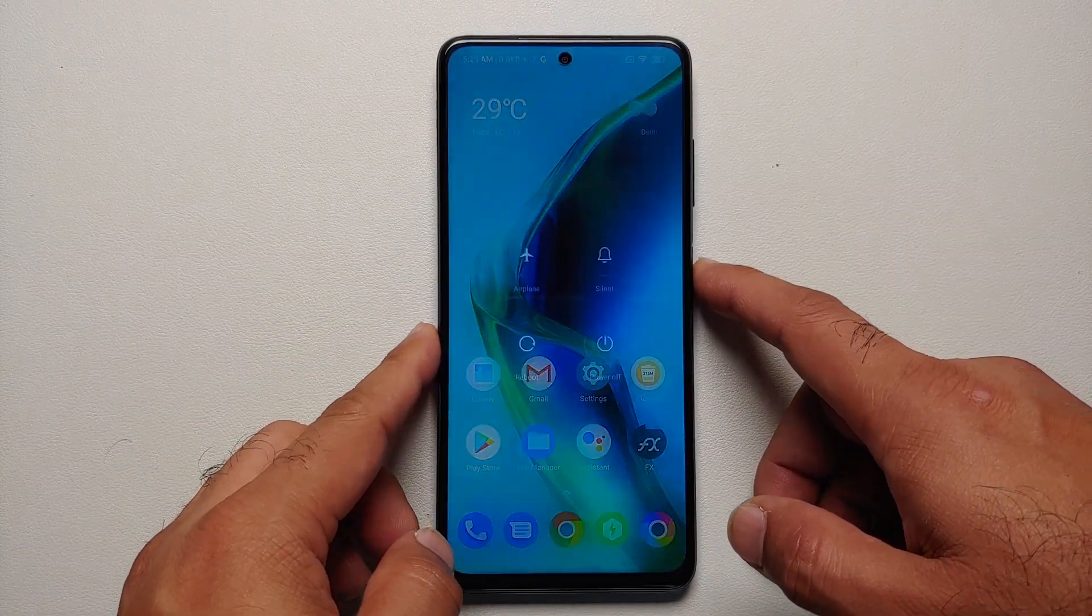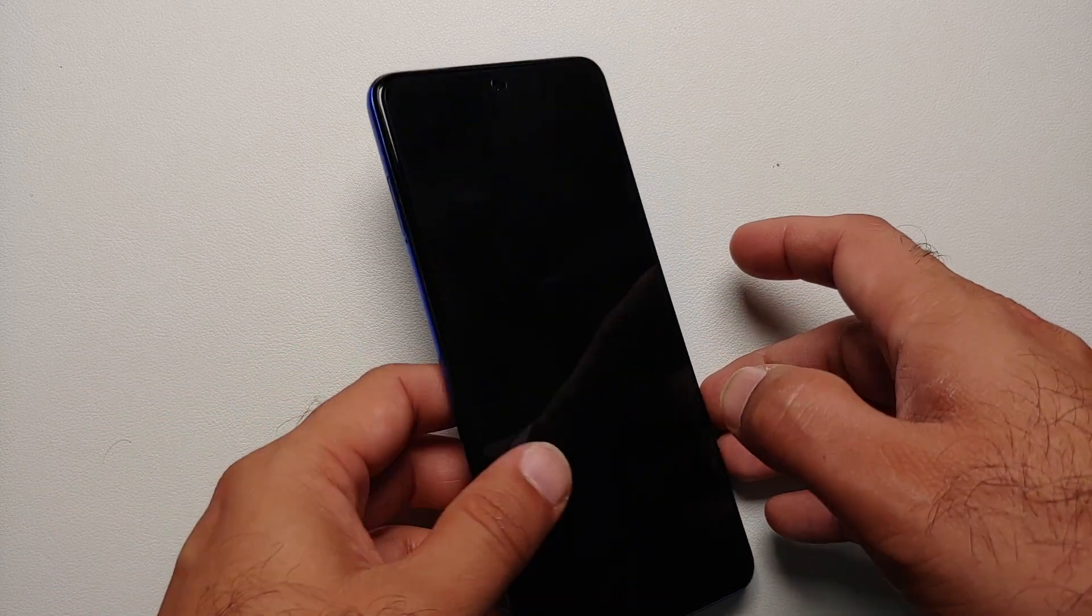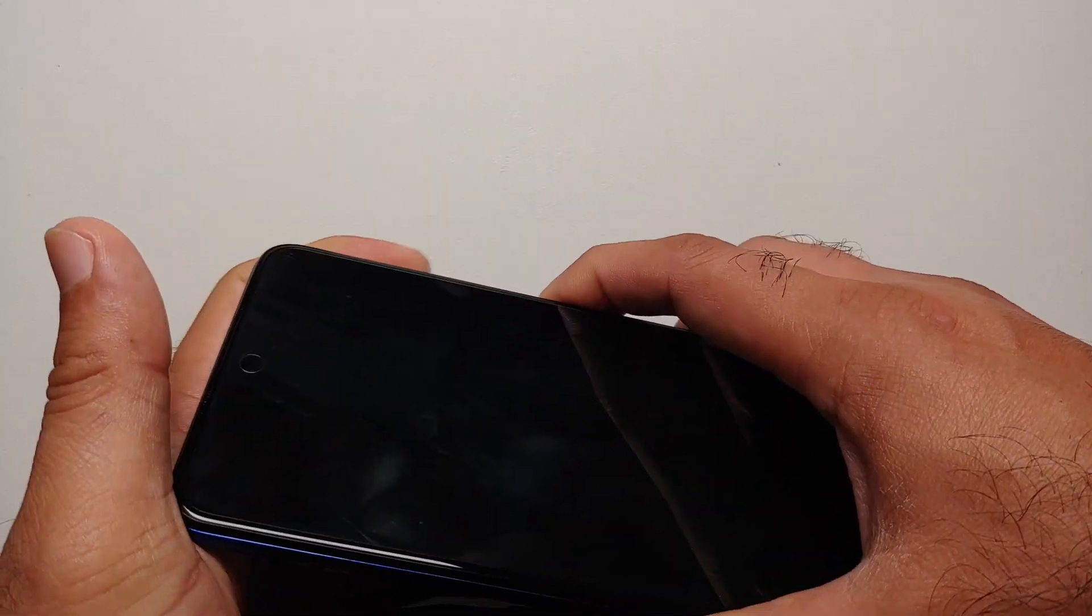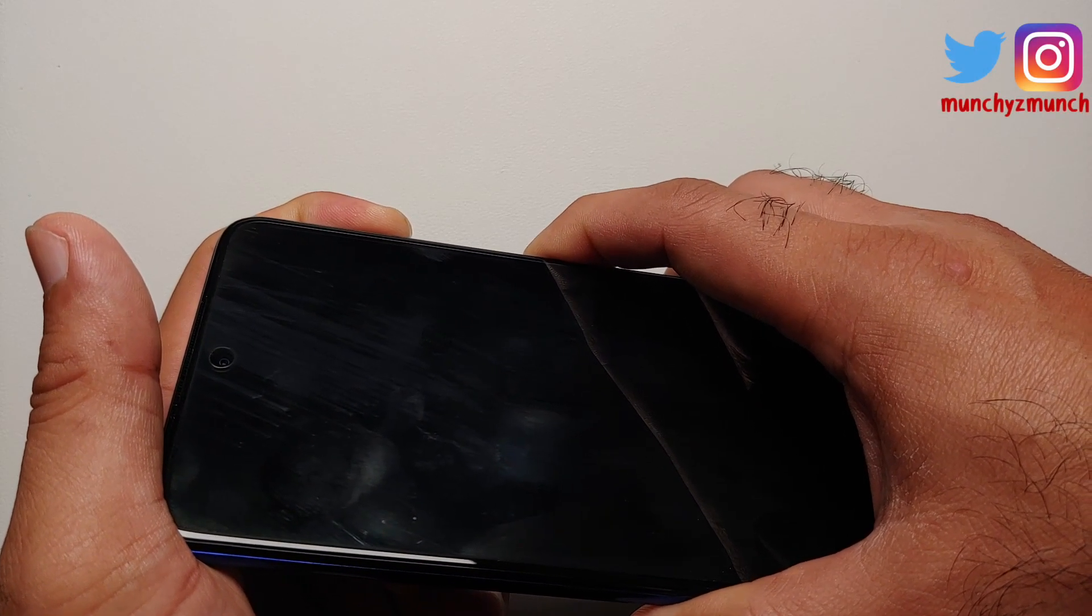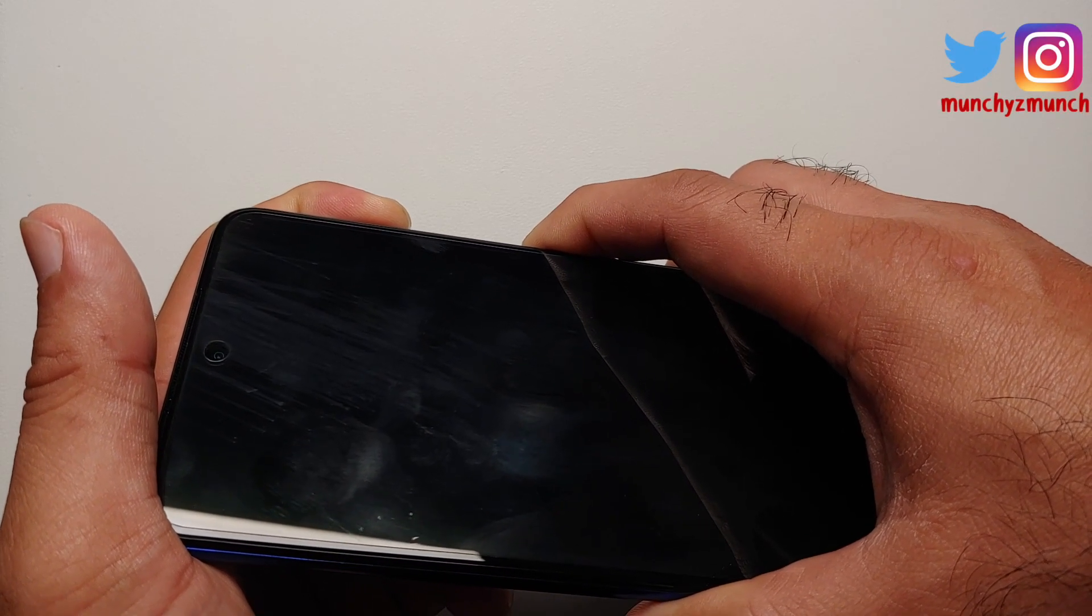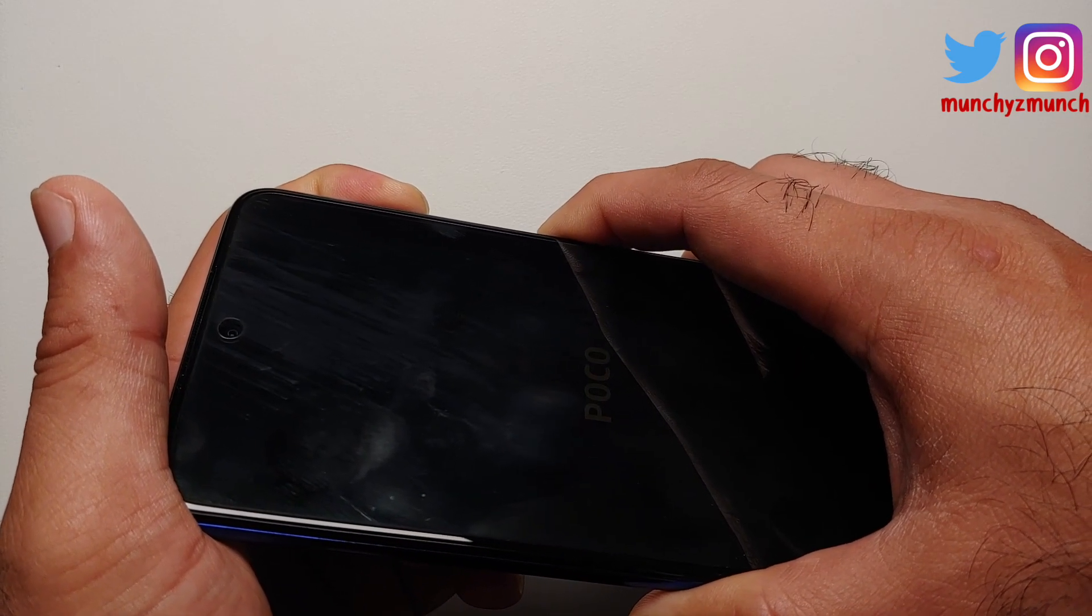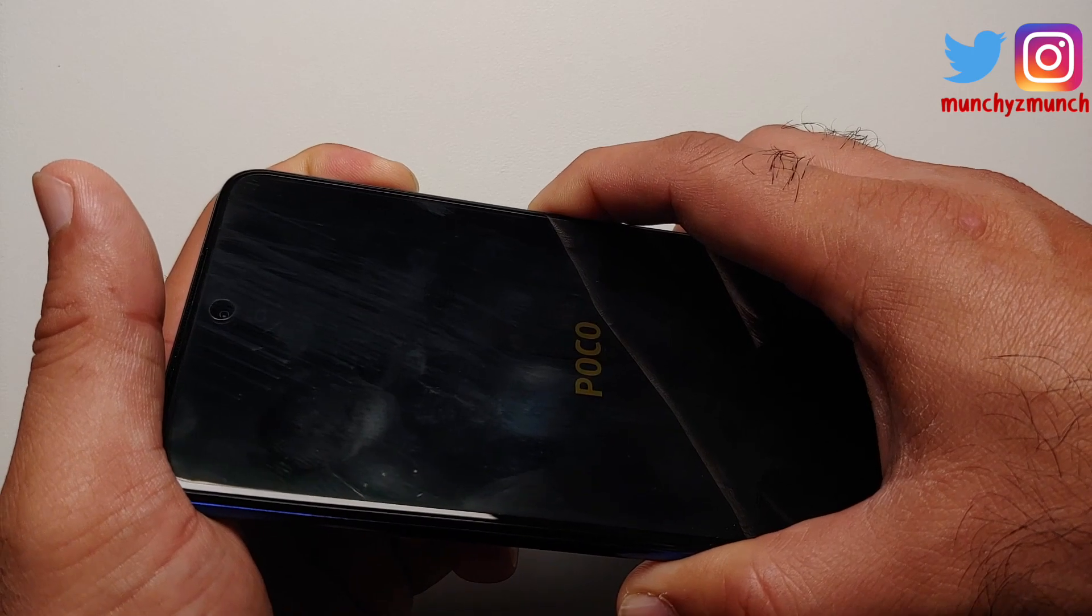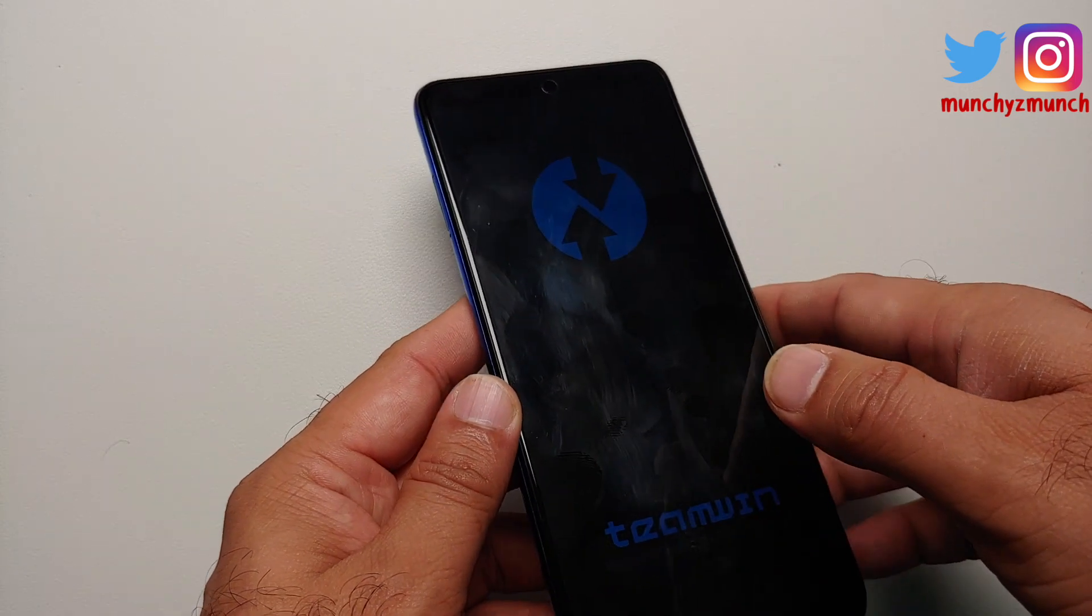Next up, let's go ahead and boot our device into our custom recovery. For that, first of all, turn off your device. Then once the device is turned off, you need to press and hold Power and Volume Up till you see your recovery splash image. So device turned off, Power and Volume Up held together. I see the Poco logo, I see the...